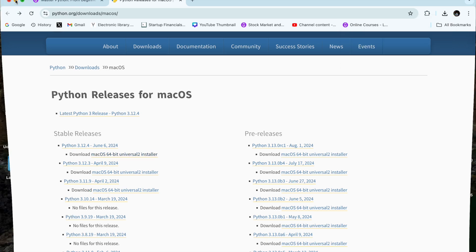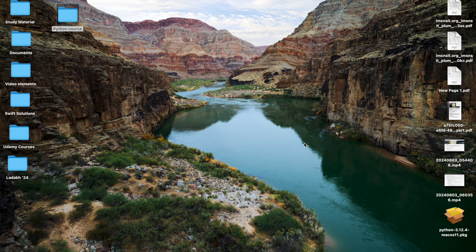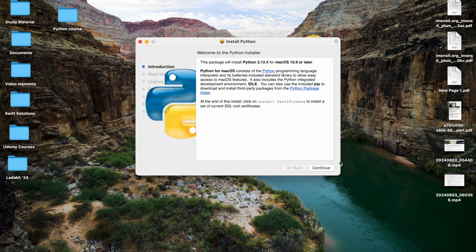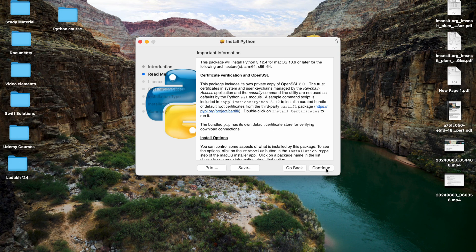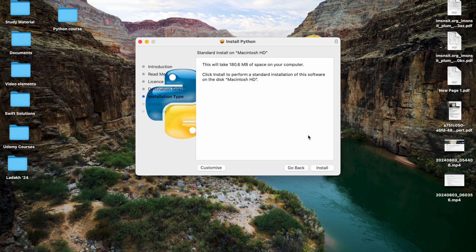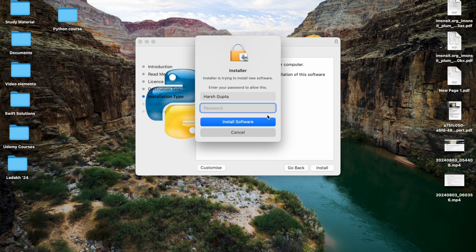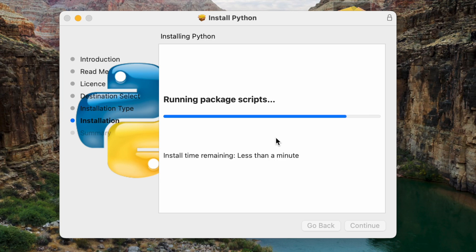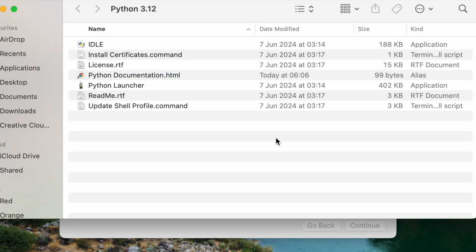Let's go to the desktop and open the downloaded Python package. We click Continue, then Continue again, agree to the license, click Install, and enter our password. The installation of Python then begins.